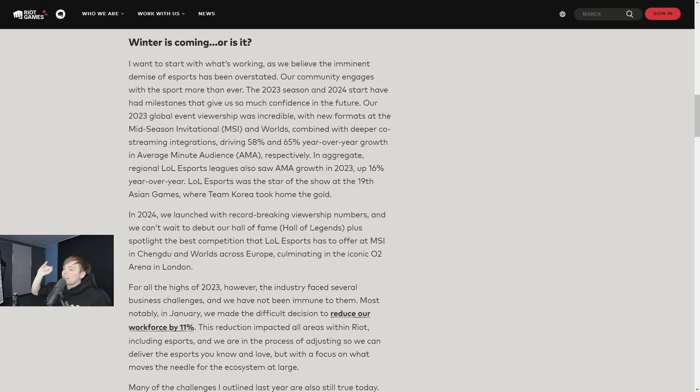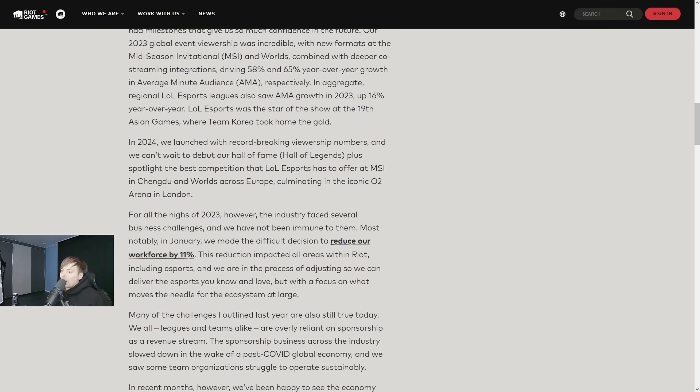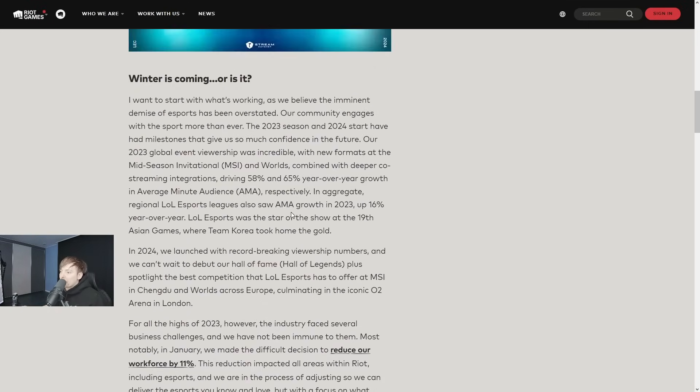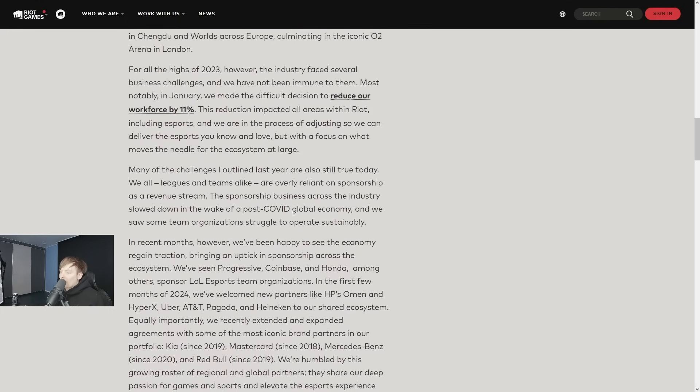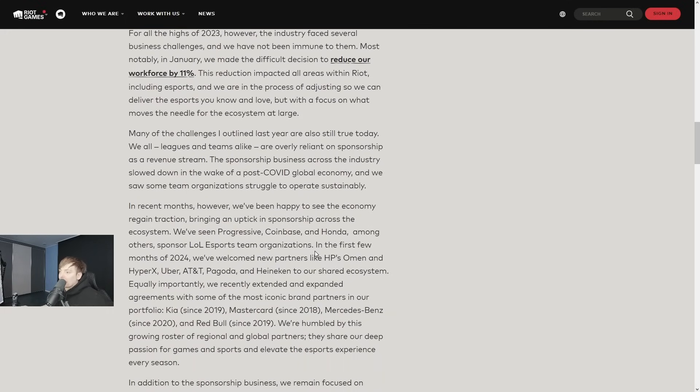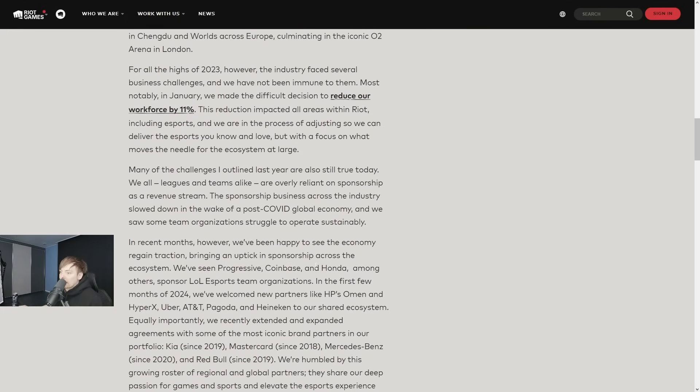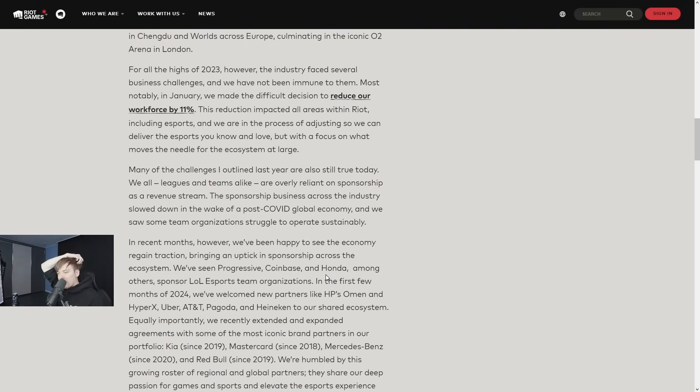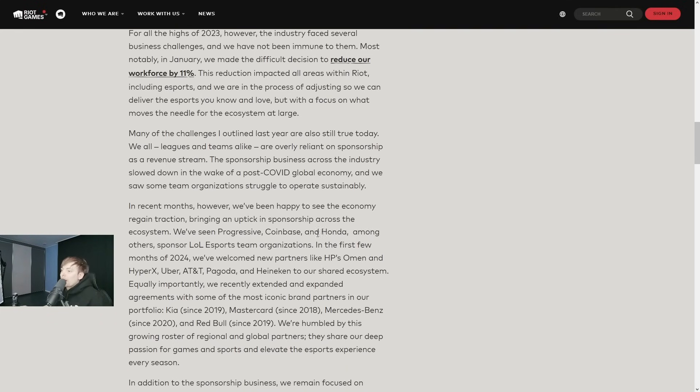I have not read this yet. Many of the challenges I outlined last year are also still true today. In recent months however, we've been happy to see the economy regain traction, bringing an uptick in sponsorships across the ecosystem.